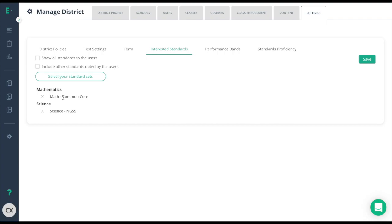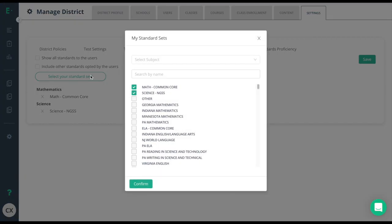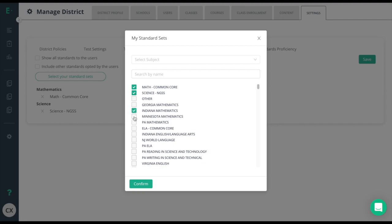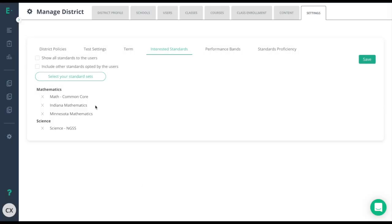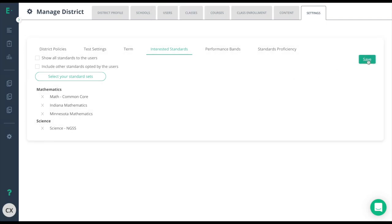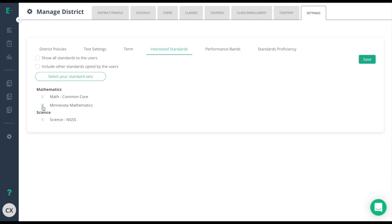To add in your own standard sets click on the select your standard set button here. Search by subject or by name. Click the box to the left of the standard set you wish to use and confirm. As always make sure to click the save button. To remove a standard set simply click the X to the left of the standard set you wish to remove and again save.